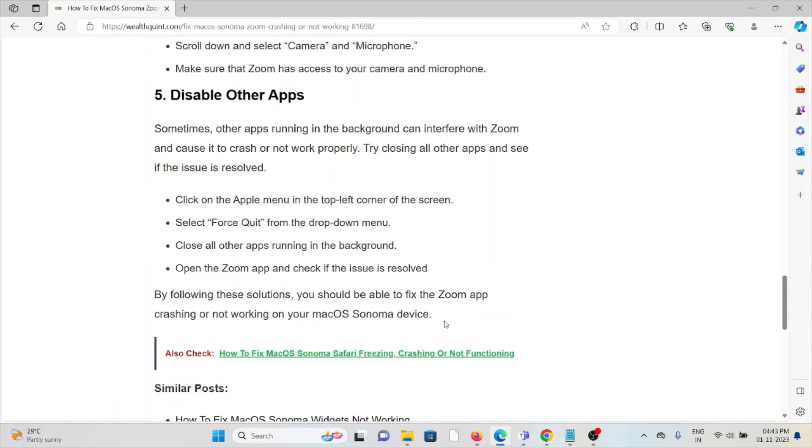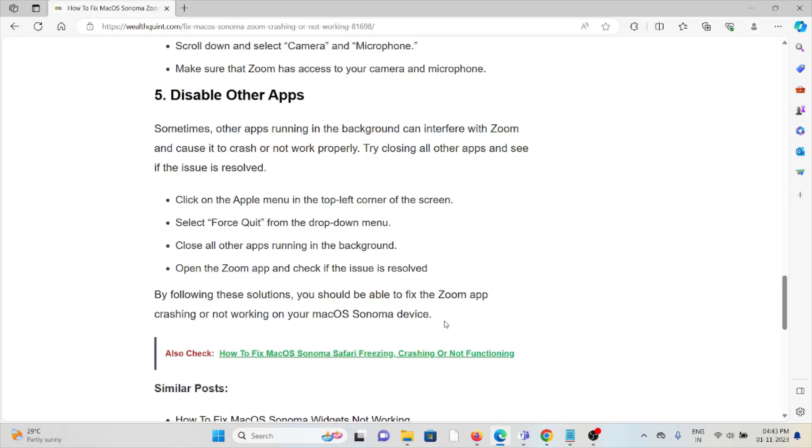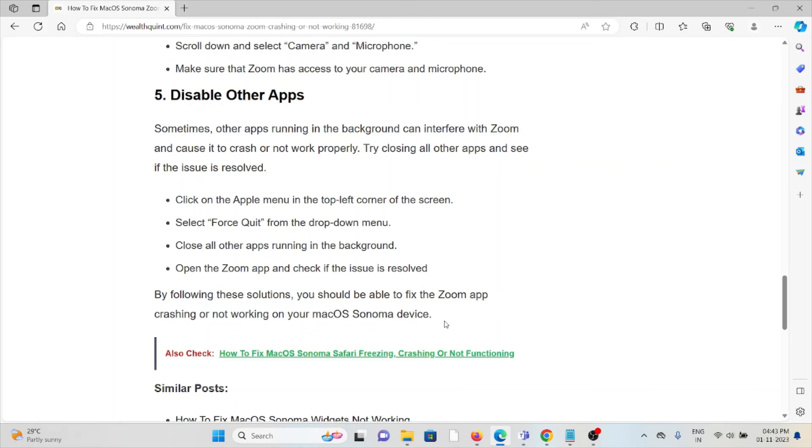The fifth method is disable other apps. Sometimes other apps running in the background can interfere with Zoom and cause it to crash or not work properly. Try to close all other apps and see if the issue is resolved. Click on the Apple menu on the top left corner of the screen, select Force Quit from the drop-down menu, close all apps running in the background, open the Zoom app and check if the issue is resolved.